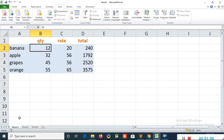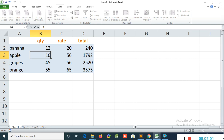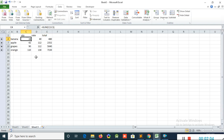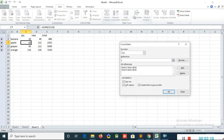I'm in Sheet 1 and I change the apple value from 32 to 10. Now if you go to Sheet 3, you can see it is affected here — it updates automatically.